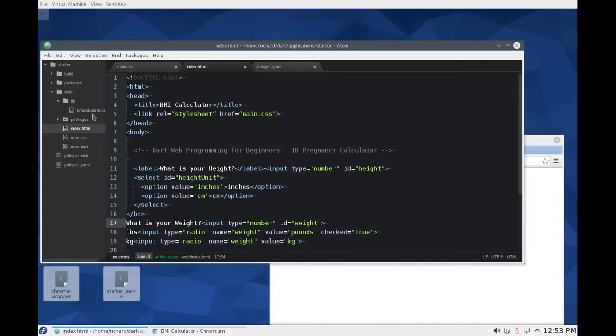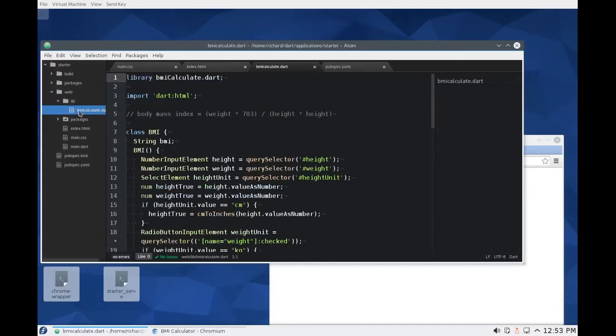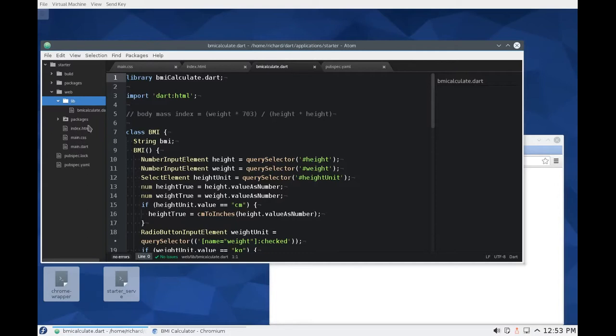Before I begin, the recent Dart SDK 1.12, they did change the way packages or libraries are managed a little bit. So it took me a little while to figure this one out. So what I'm going to do is get BMI calculate. Instead of putting a separate lib file, we're going to have to put it in the same level as all of the rest of your web application to make things easier.